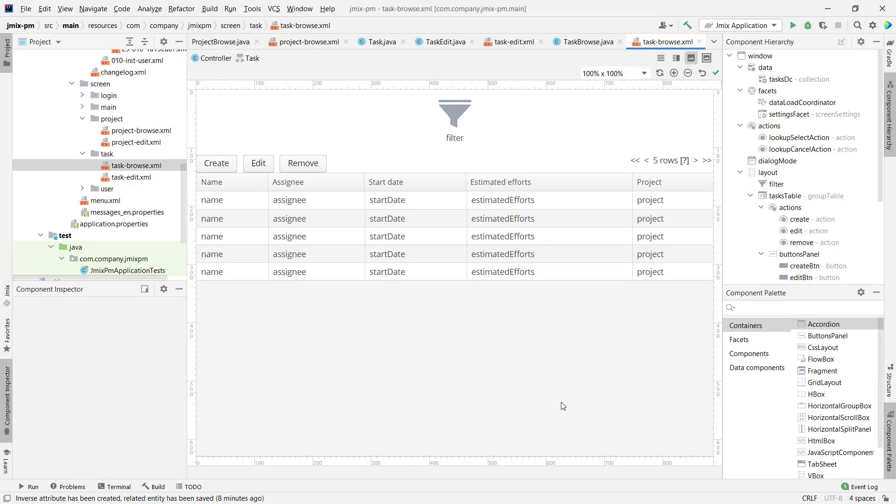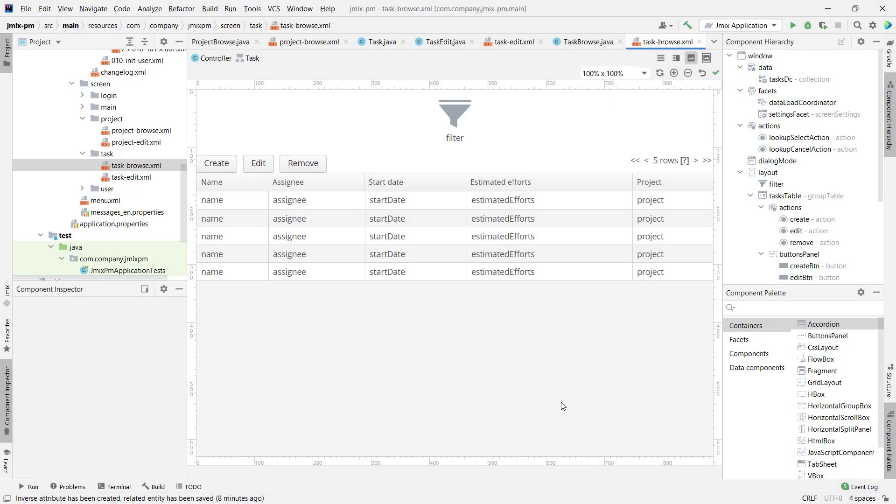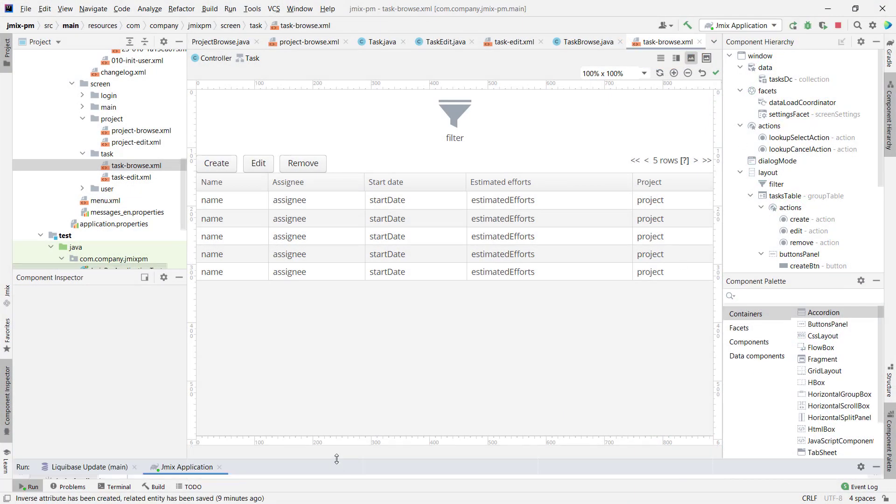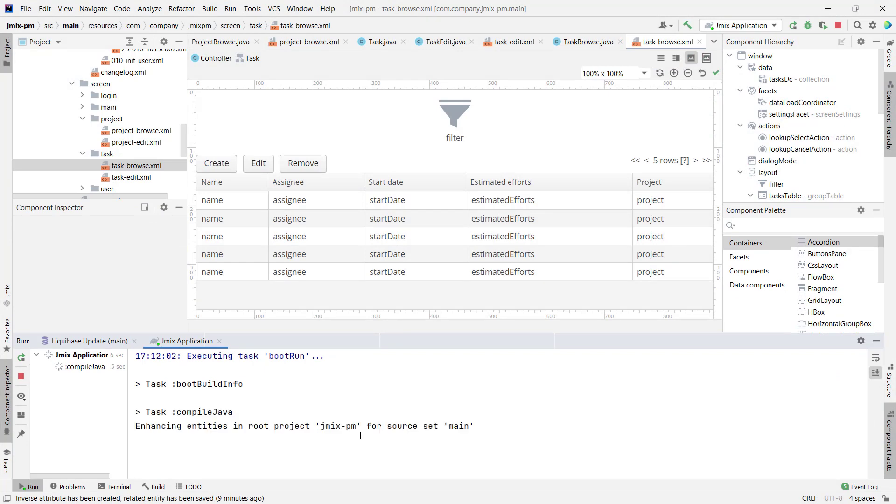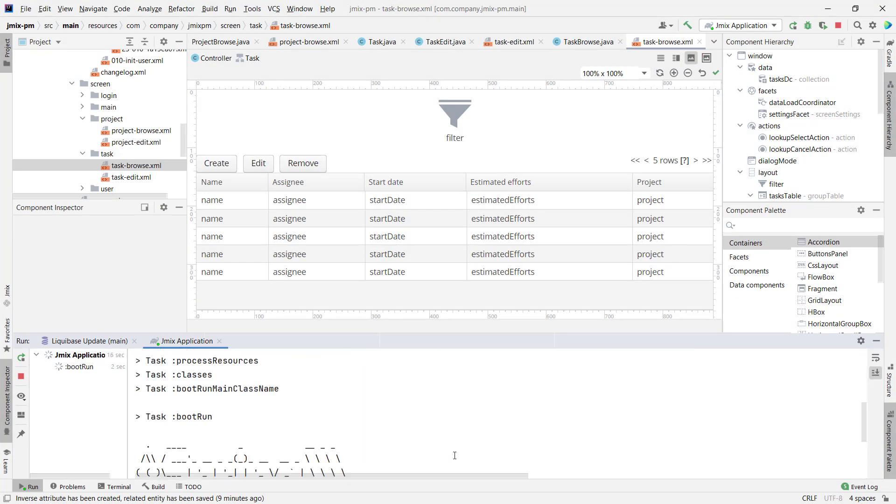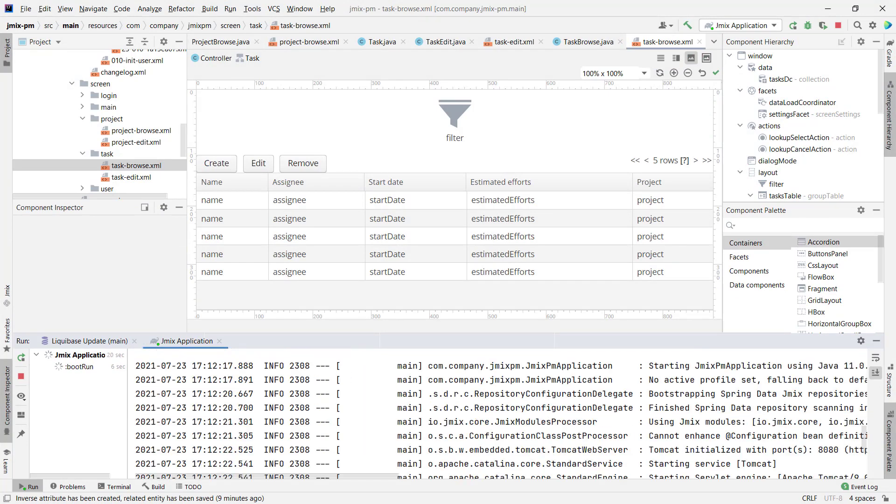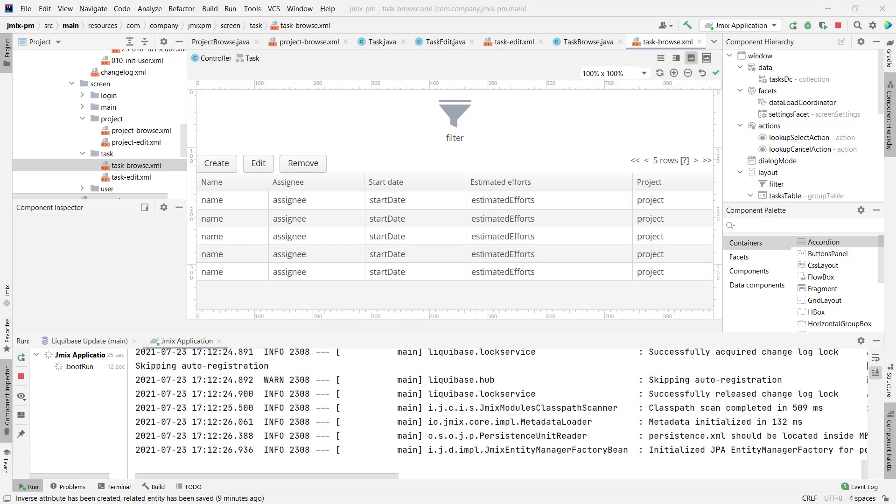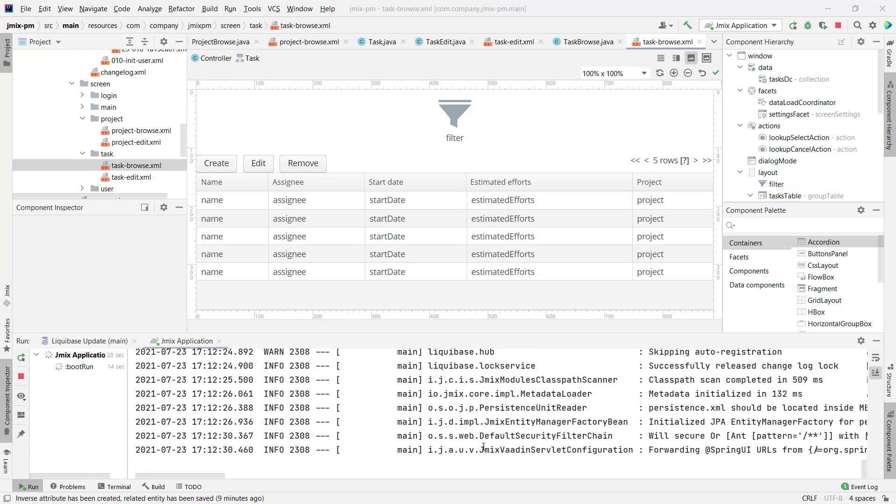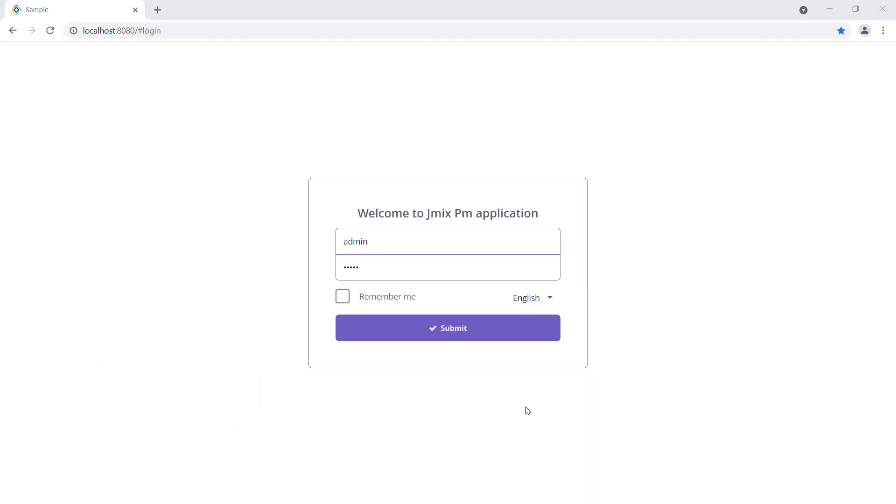The application is ready for the first start. Just press Run in the IDE to start the application. You can see the application log in the Studio's Run window. After some time, you can access the application using the browser. Let's open the URL and log in to the application using the username admin. The password is admin by default.